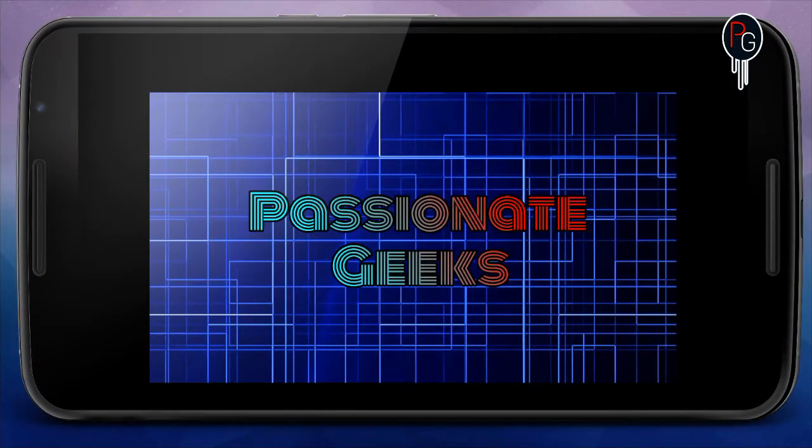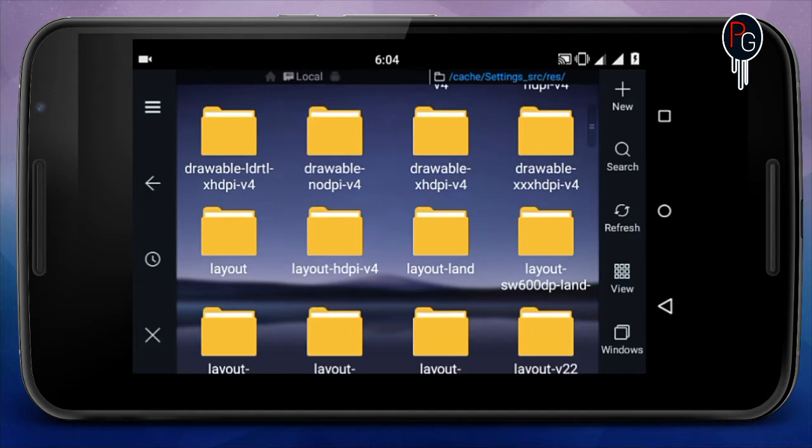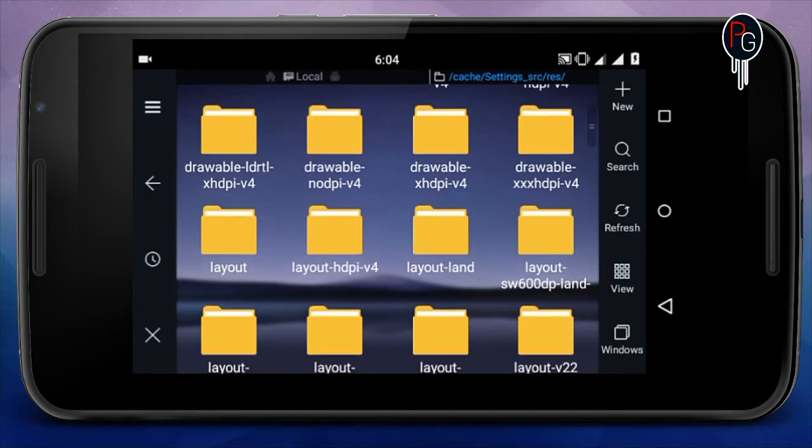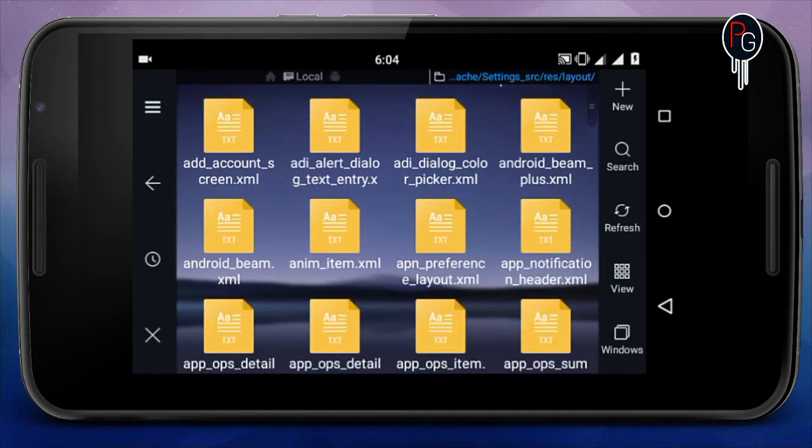So here we are. I don't have my computer right now, so I already decompiled my settings APK. Here I'll show you where you go. You have to open the res folder.